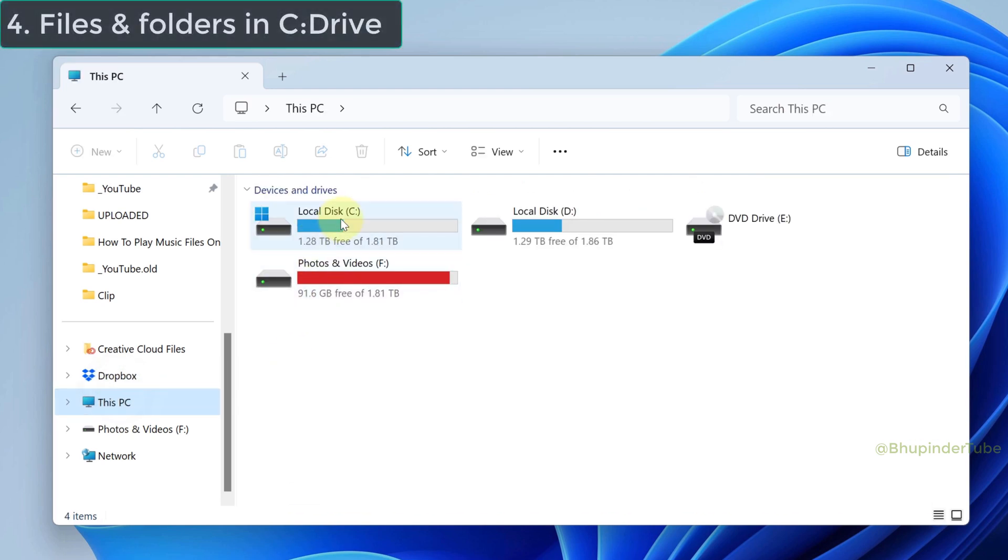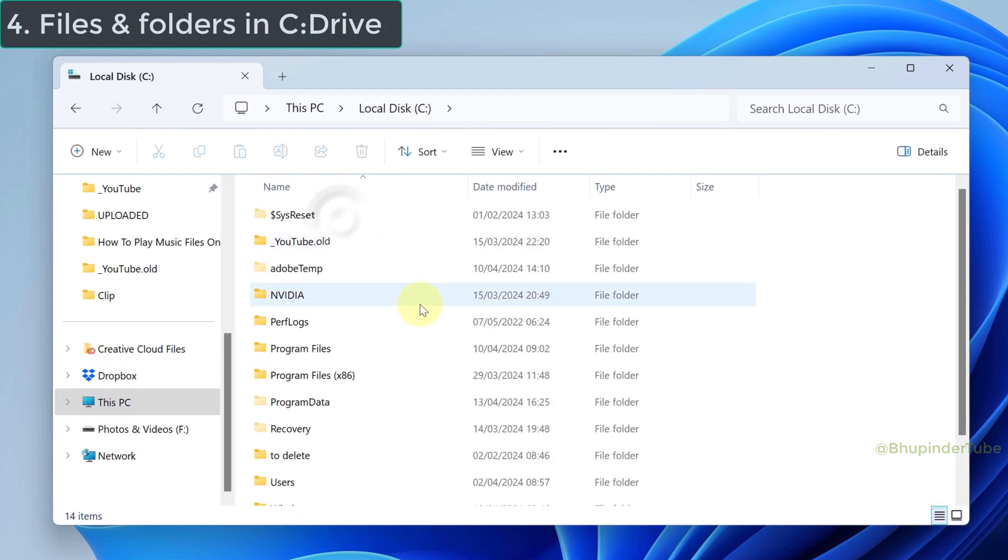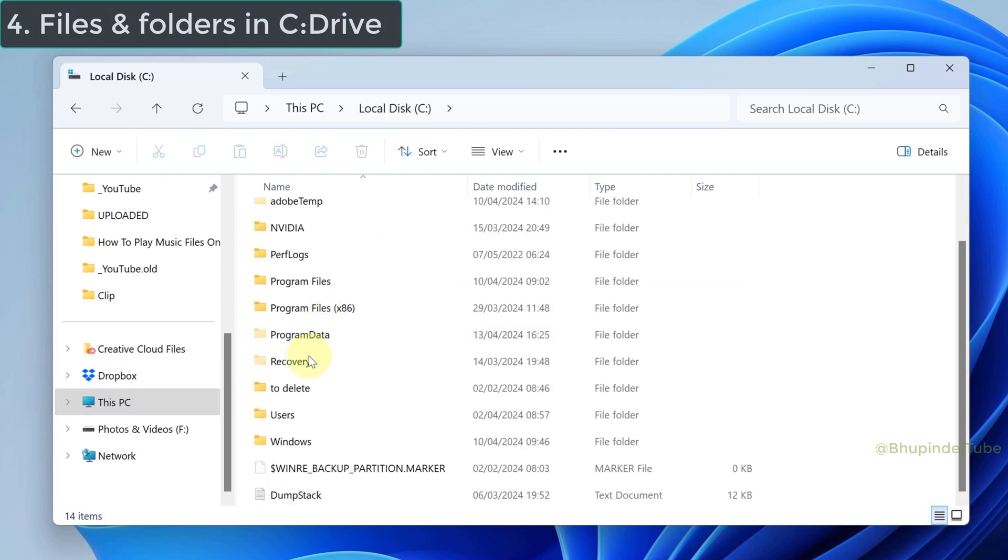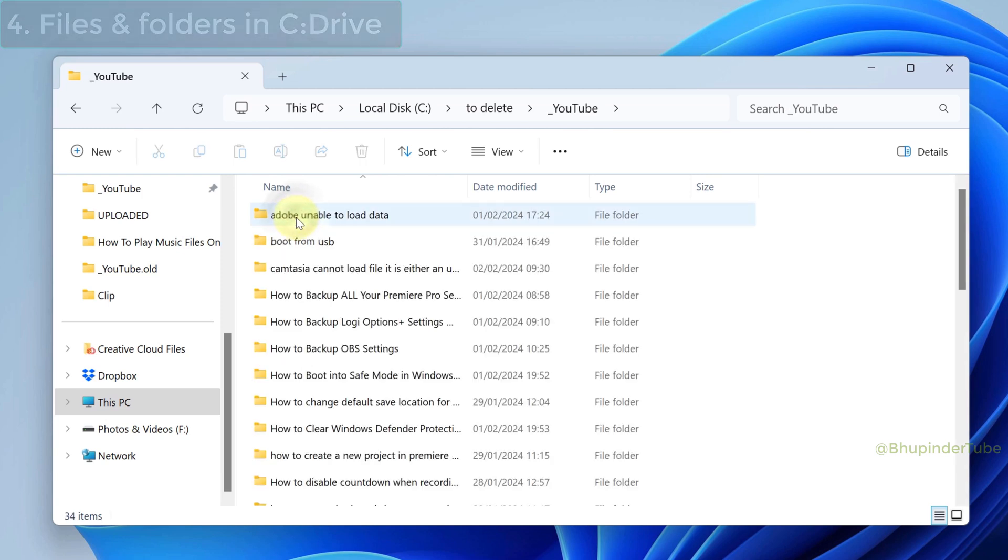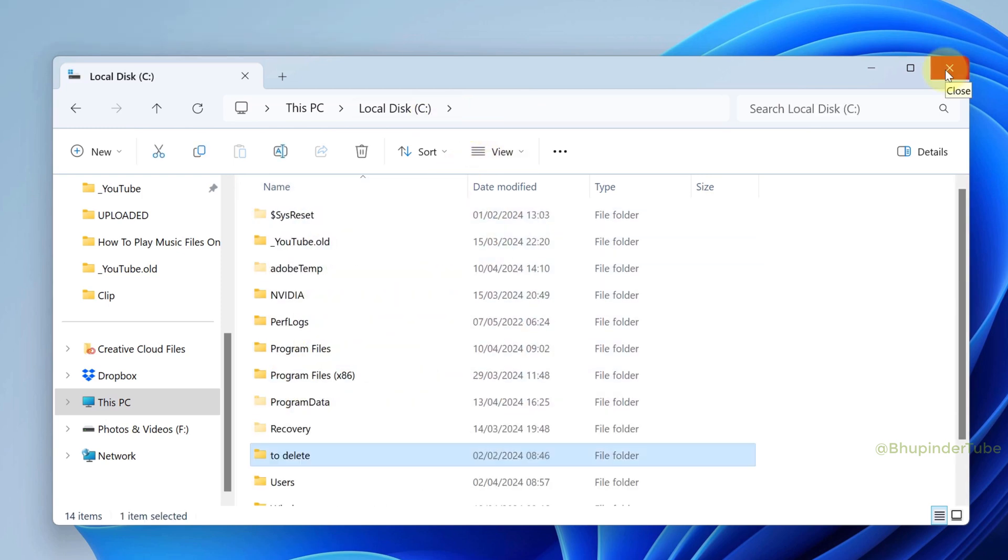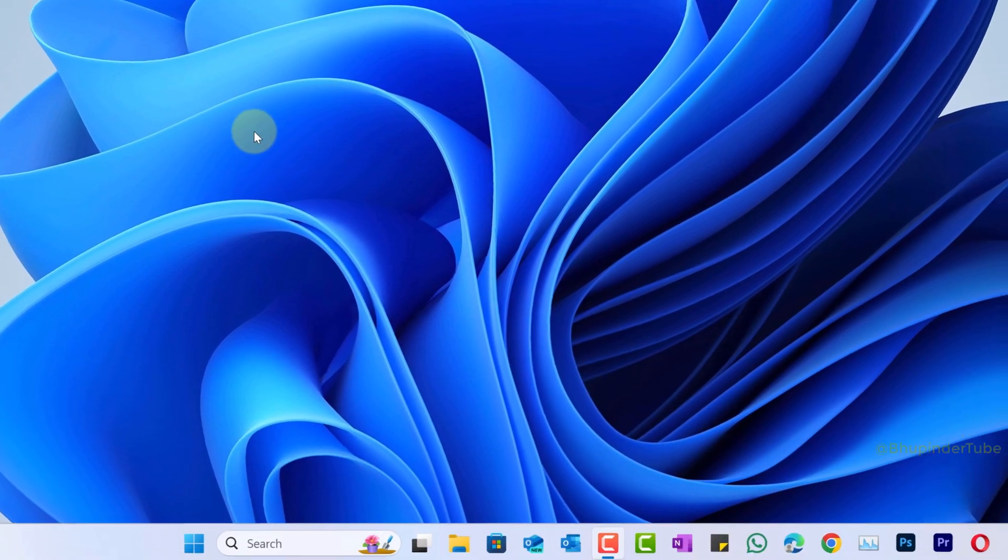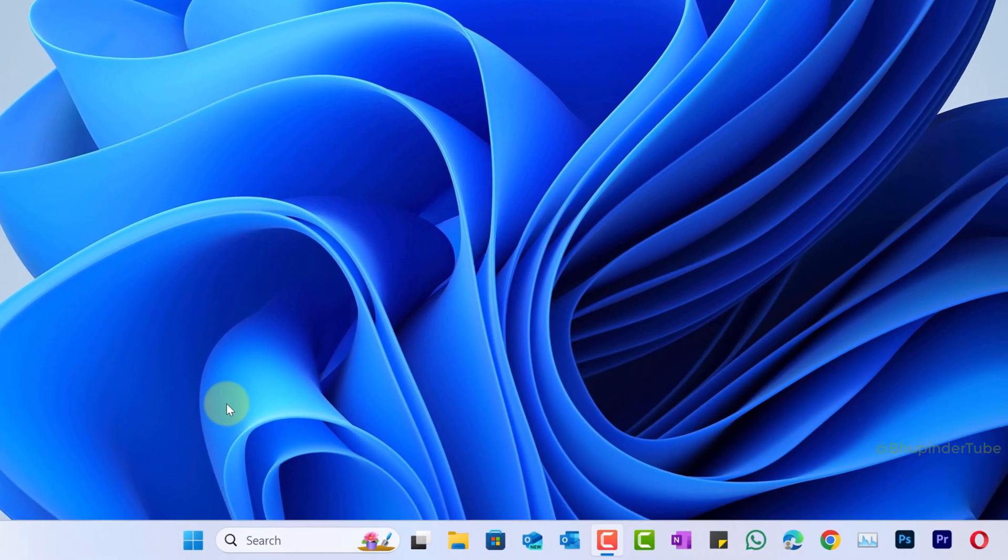Also, I go to the C drive and these are my folders in C drive. I've also got a folder in there called 'to delete' which has lots of folders and files. So now it's time to reinstall Windows.